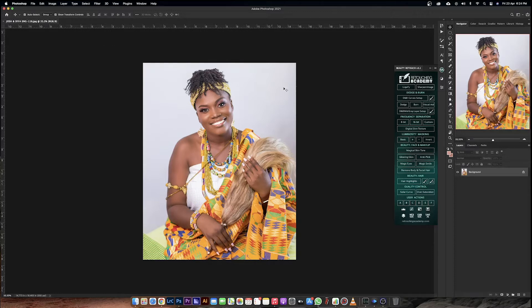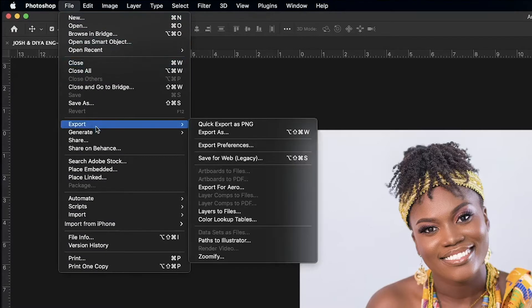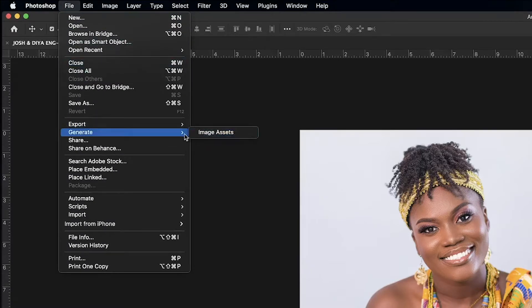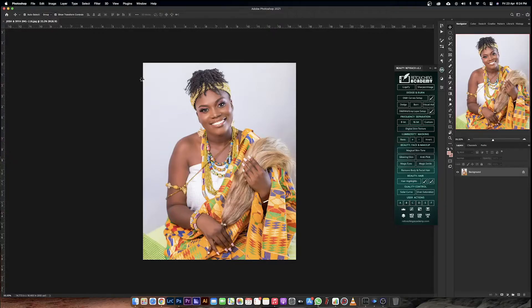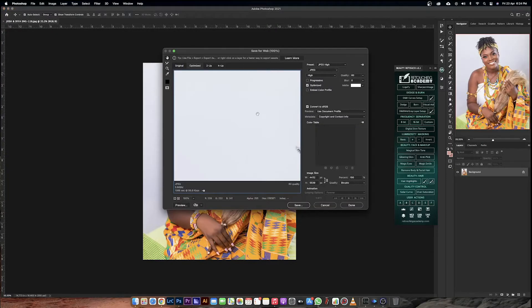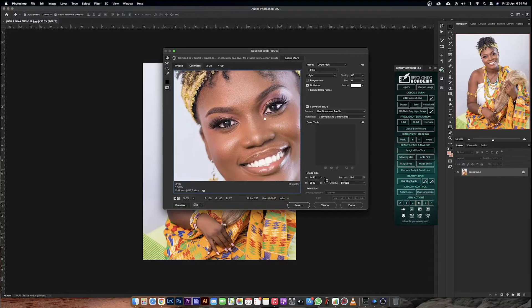I'll go to File, then Export, and then choose Save for Web Legacy. Just choose Save for Web Legacy and this pop-up window appears showing the image.